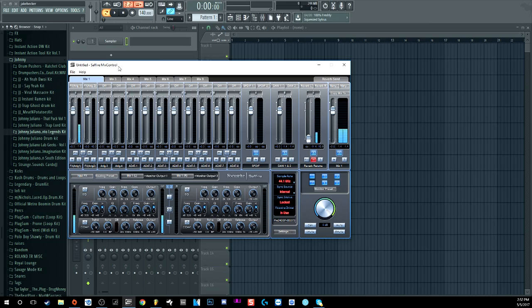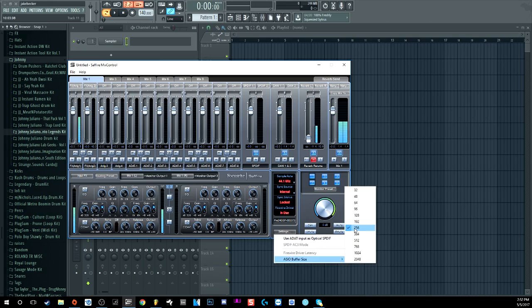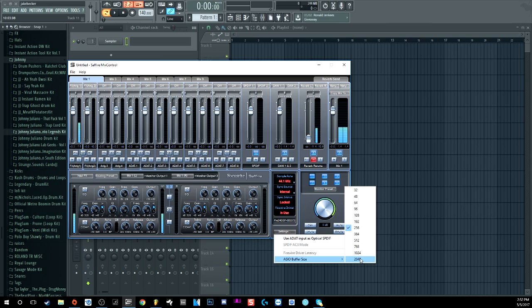One thing to keep in mind when recording is your buffer size. When recording you want it as low as possible — as low as your computer can handle. The lower the buffer size, the less latency you'll have, meaning less time for the sound to go from your microphone through your interface into your DAW and back out through your headphones. The lower the setting, the less delay; the higher the setting, the more processing power you have because your computer isn't working as hard. Keep a high buffer size for mixing but low for recording.